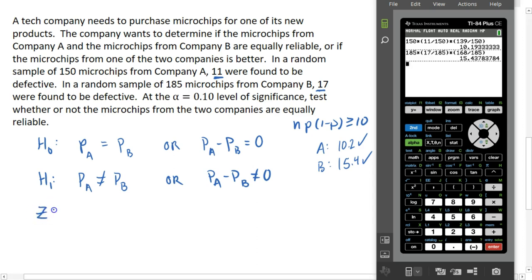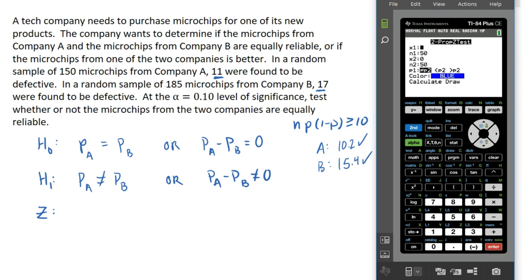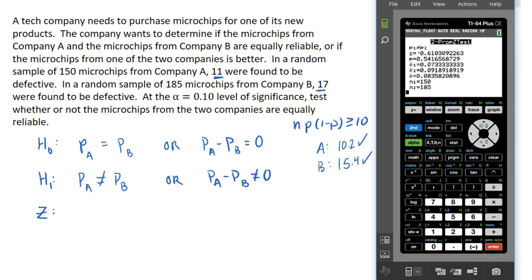When we test for two proportions, we use the Z statistic. On your calculator, go to STAT, then over to Tests, and select the two-proportion Z test, which is option number six. It wants the X and N values from each sample. In our first sample, we had 11 out of 150 chips that were defective. In the second sample, we had 17 out of 185. We're doing the two-tailed test, so select the first of the three options and calculate.